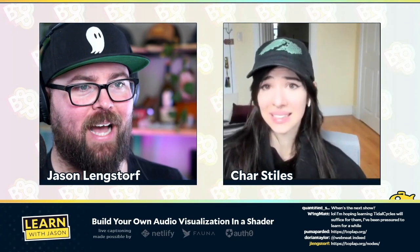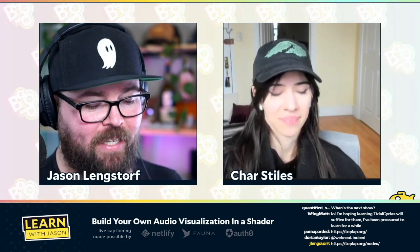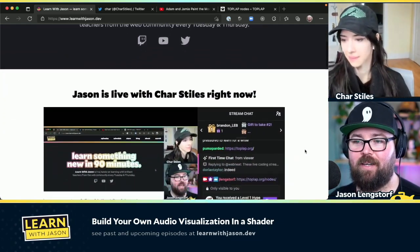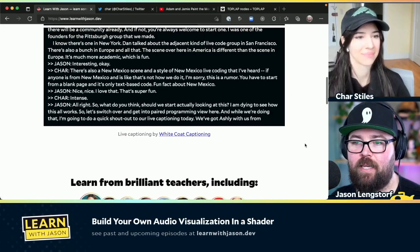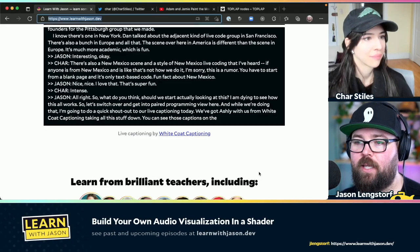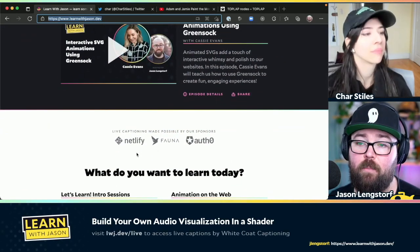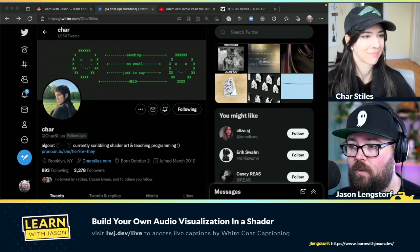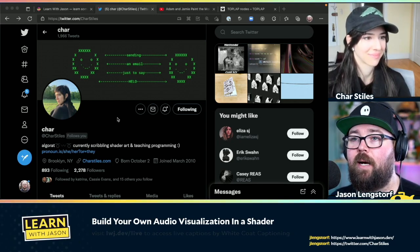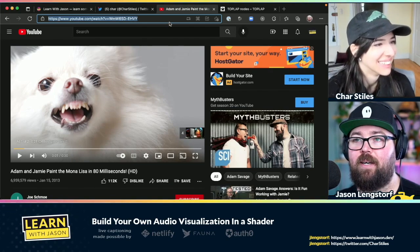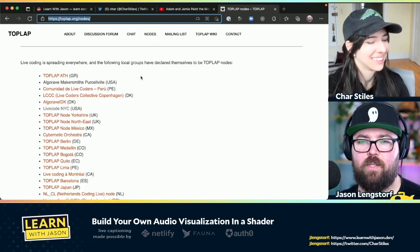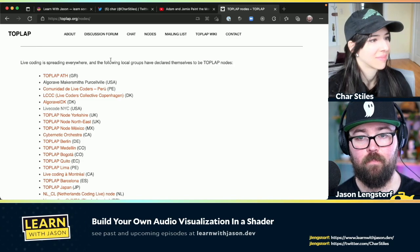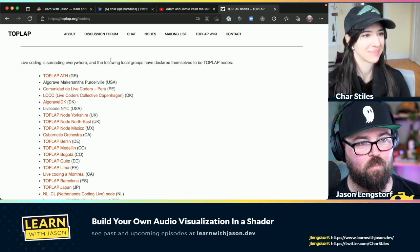Should we start actually looking at this? I am dying to see how this all works. Let's switch over and get into pair programming view. I'm going to do a quick shout-out to our live captioning today — we've got Ashley from White Coat Captioning. You can see those captions on the home page of the site. Make sure you take a look at our sponsors: Netlify, Fauna, and Auth0, who make the show more accessible. We're talking to Char today, so give her a follow on Twitter. And here is the Mona Lisa video, and I found Top Lap — here's a list of different communities and nodes.